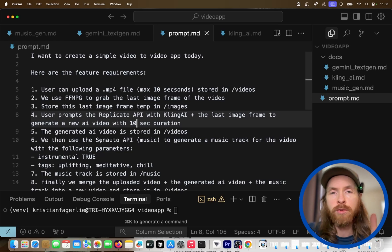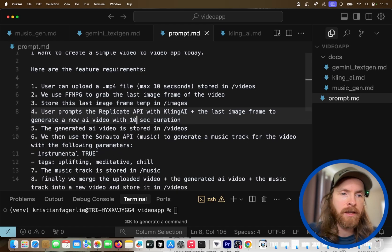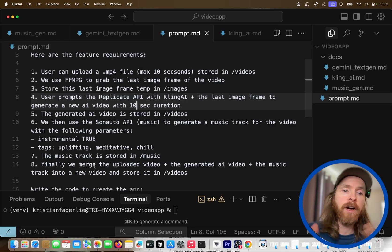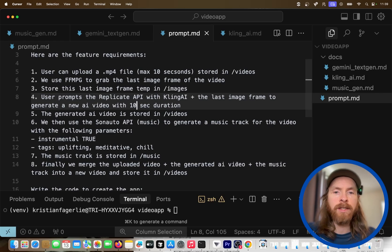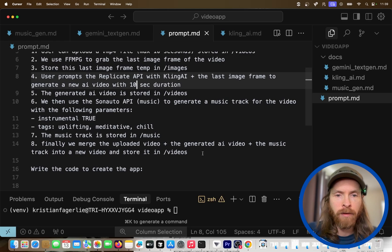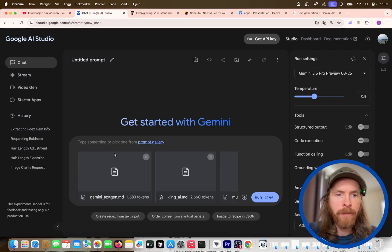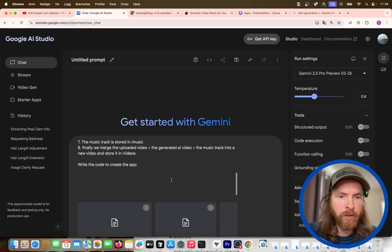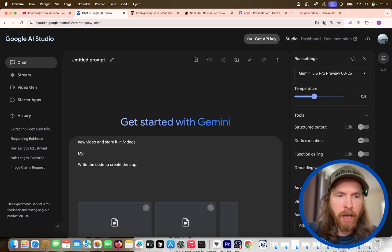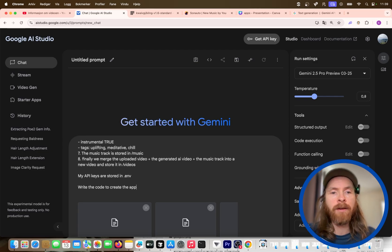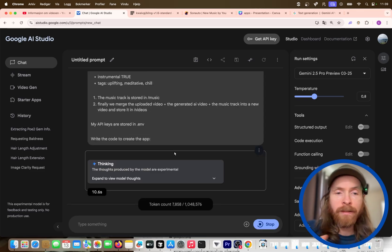The generated AI video is stored in the videos directory. Then we use the Sonato API to generate a music track with instrumental set to true and tags like uplifting, meditative, and chill. The music track is stored in a music directory. Finally, we merge the uploaded video, the generated video, and the music into a new video stored in the videos directory. We also note that API keys are stored in a .env file. Let's run this and hopefully get some Python code.